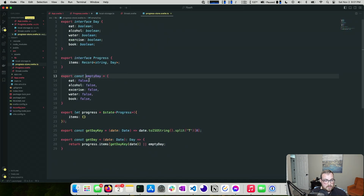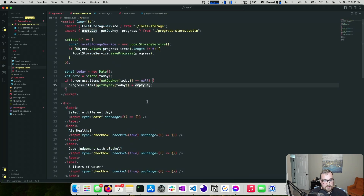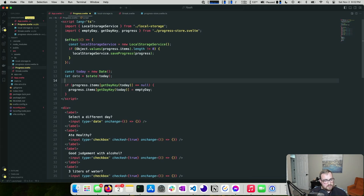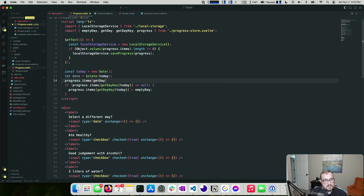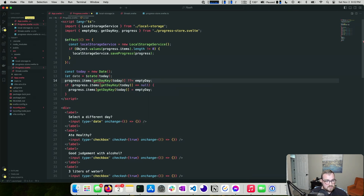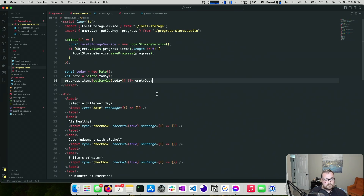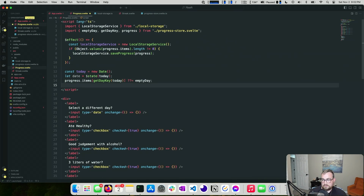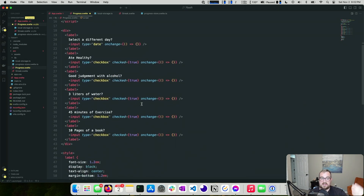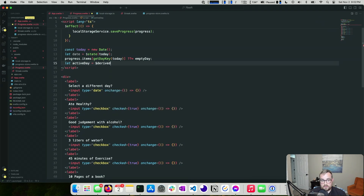We noticed 'exercise' was misspelled — fixed that. Using the nullish coalescing operator: `progress.items[getDayKey(today)] ??= emptyDay` is much nicer. We then introduce an `activeDay` using the `$derived` rune, typed as `Day`, calling `getDay(date)`. Now we have a reactive derived value representing the currently selected day.